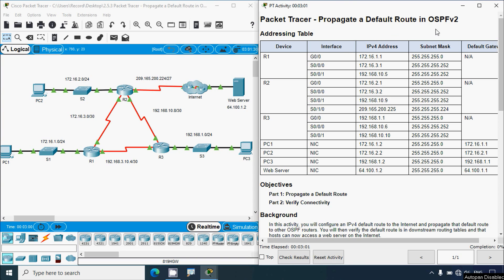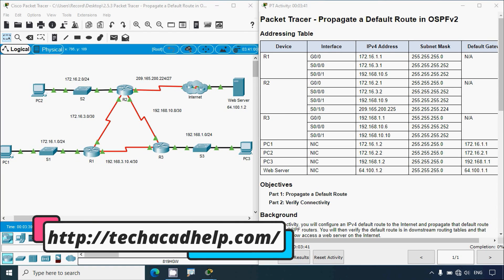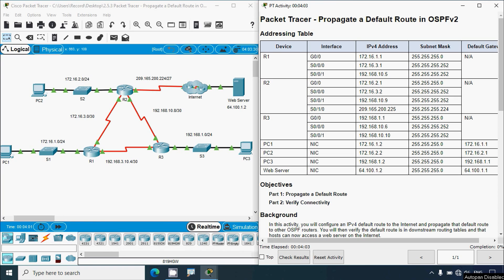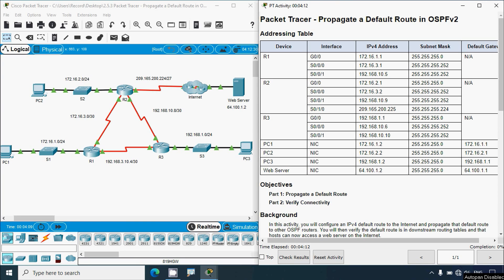Before coming to this activity, if you'd like to get any CCNA version 7 online classes or any other technical support, you can contact our team using the website link in the description below. If you'd like to get this type of technical videos in future, consider subscribing and don't forget to enable the Bell icon near the subscribe button so you will get notification messages whenever we upload a new video.